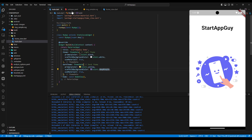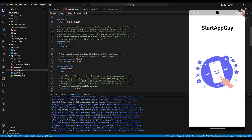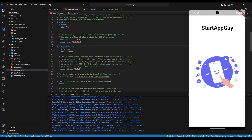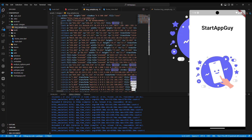In our pubspec.yaml, we've added the flutter_svg package — at the time of this recording, version 2.0.10+1. You can add the latest one if you'd like. We've also set the assets folder to 'assets/images/' where we have our 'image_sample.svg', which is the SVG we're going to use for this tutorial.